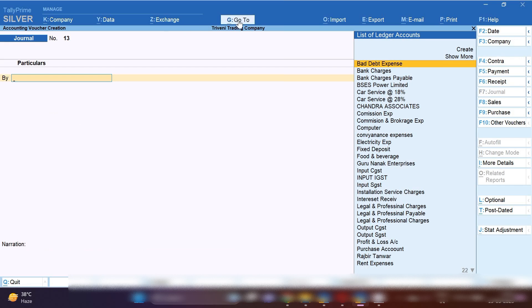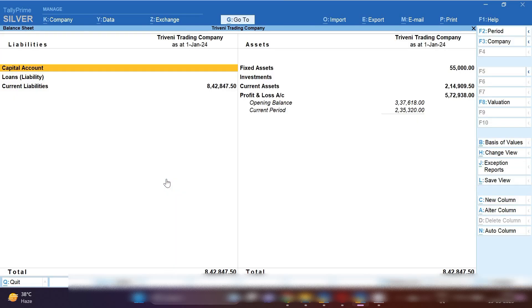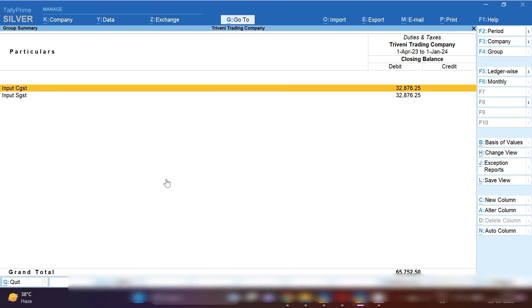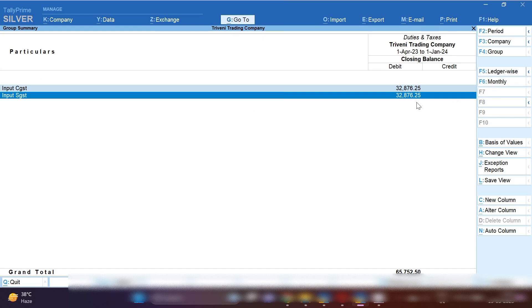Now let me open the balance sheet to see the impact of this entry. In Current Liabilities, you can now see only Input CGST and Input SGST are showing on the debit side — 45,752.56. This Input Tax Credit will be carried forward to next month. When sales and purchases are done next month, that amount will be adjusted.